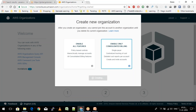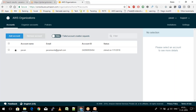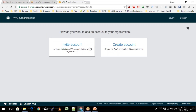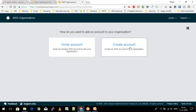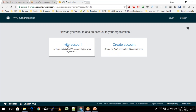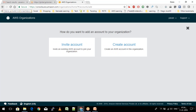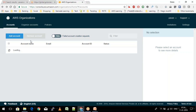Once the account has been created, it appears in the main AWS account. You can add more AWS accounts by clicking 'Add AWS Account.' It asks whether you want to create a new AWS account or invite an existing one. When you invite an existing account, they receive an email to confirm they want to join the organization.